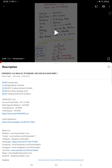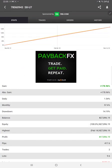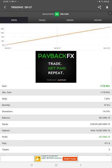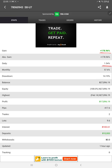Starting with the update, in MyFXBook, all the trading details are available. The total gain is 178%. Here is the daily return, monthly return, drawdown percentage, current balance, and profit.